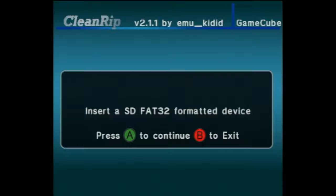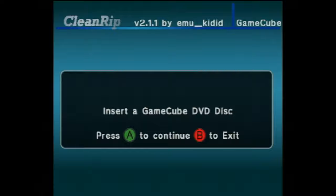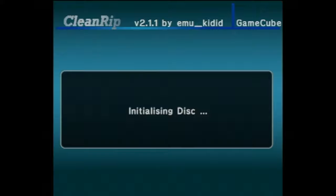You'll be prompted to insert an SD card formatted in FAT32 format. We've already done that, so press A to continue. You'll be prompted at this point to insert the GameCube game that you want to dump. In this case, I'm going to be using Star Wars Rogue Leader Rogue Squadron 2. Insert the game disc of your choice and close the lid on your GameCube. Then press A to continue.